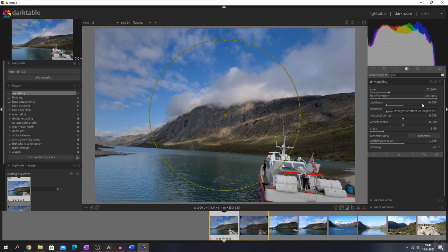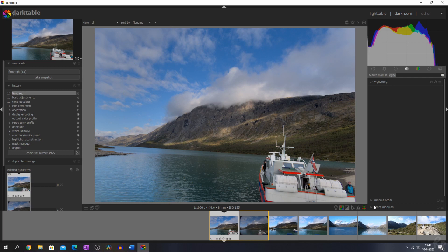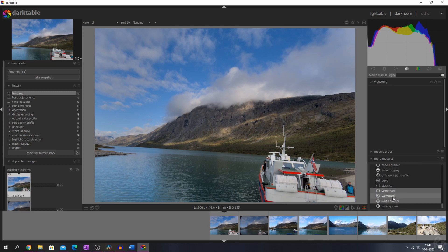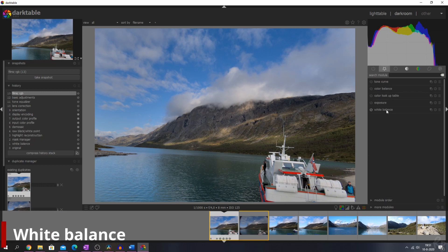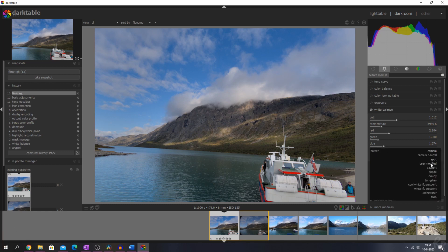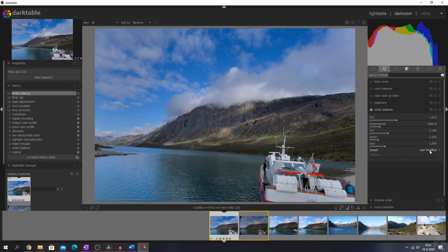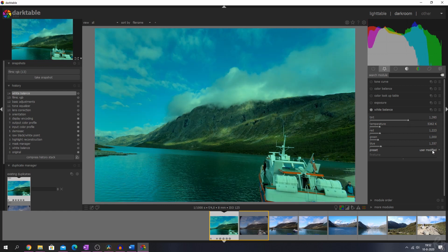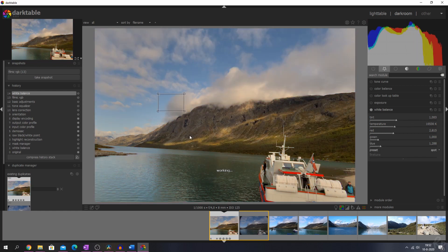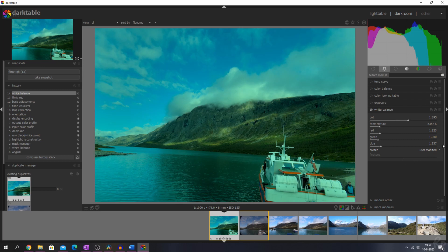Let's go to the white balance module. One of the things you can change now is you can add a user-defined mode to keep the last modification of that module. You can change the tint or the temperature to warm it up or cool it down, and it is then possible to go back to the last modified setting after selecting another mode. For example, if you select spot and then go back to user-modified, those values are still saved — they don't reset by default.